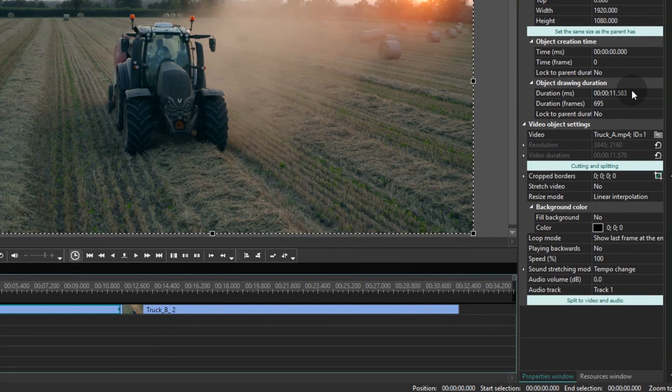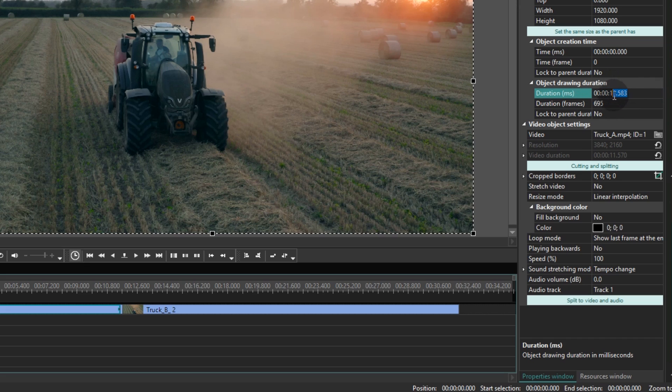For this tutorial we are decreasing the duration of the video files to 3 seconds, but you can select the duration that works for you.